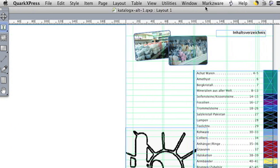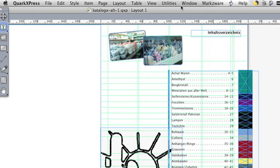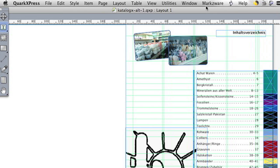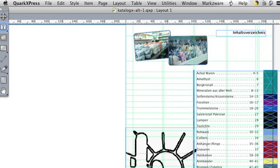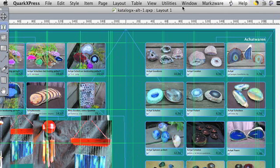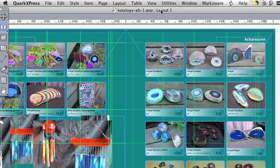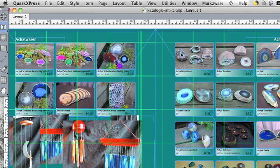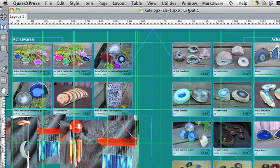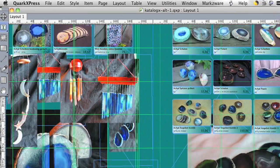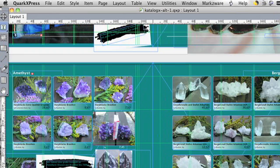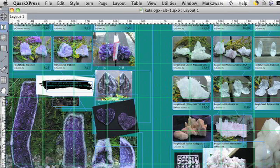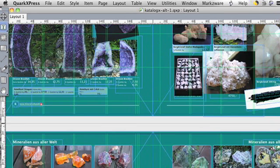And there you have it, a fully converted InDesign document, now right in QuarkXPress. So, if I scroll through these pages here, you'll see it looks pretty darn accurate, the conversion.